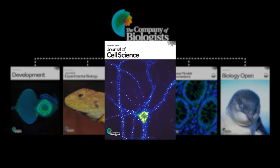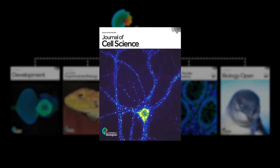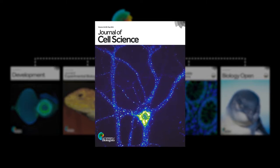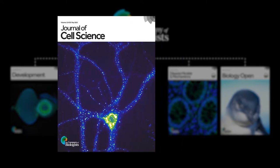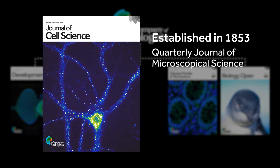Journal of Cell Science is well placed to host Focalplane as it has a long history of publishing papers relating to microscopy. In fact, the journal was established in 1853 as the Quarterly Journal of Microscopical Science.